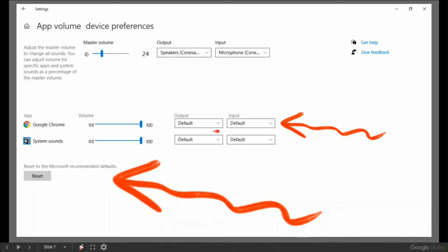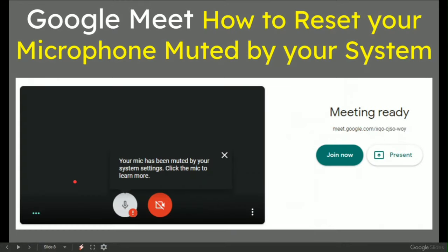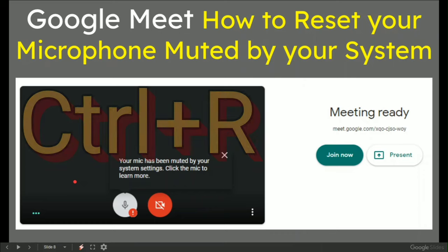Sometimes I can adjust the input level, but hit Reset, then reload your Google Meet browser. Just right-click and reload.